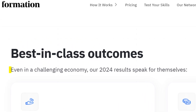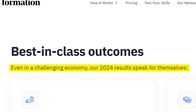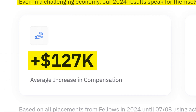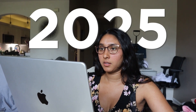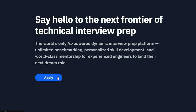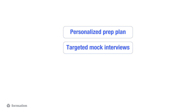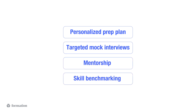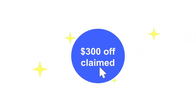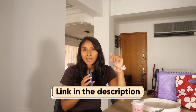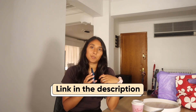So far in 2024, Formation has helped people increase their salary by $127,000 on average. If you want to stop failing tech loops, especially going into the competitive job market in the new year, apply to Formation to get your personalized prep plan with targeted mock interviews, mentorship, and skill benchmarking. Mention Pooja on your application and the first 25 people to join will get $300 off — my early holiday gift to you. I've included a link in the description below.